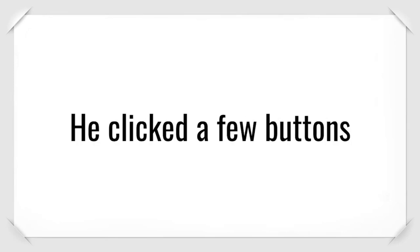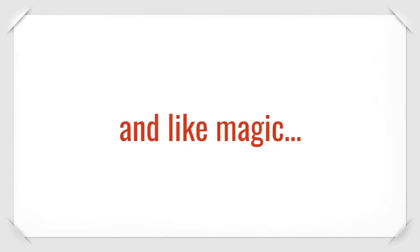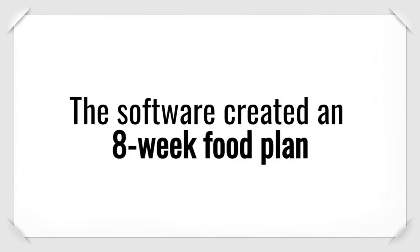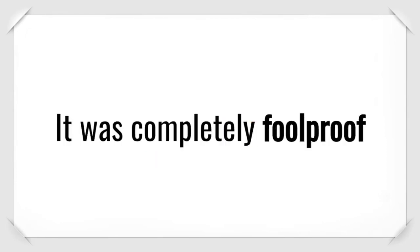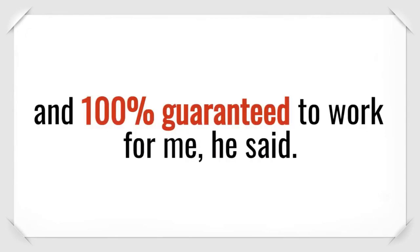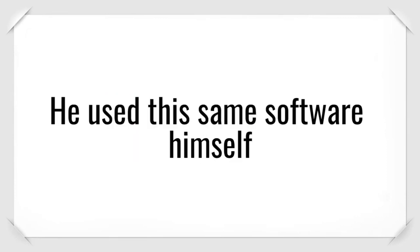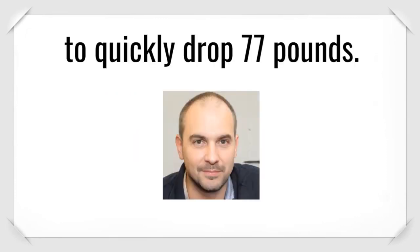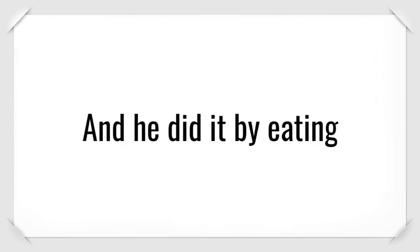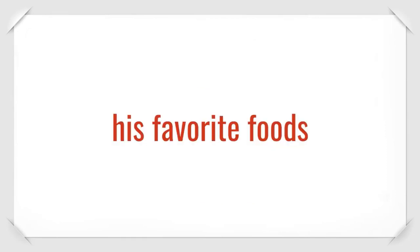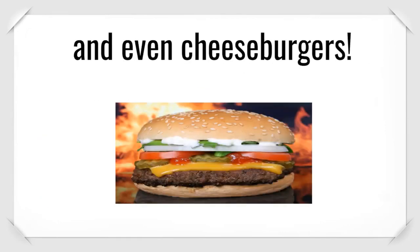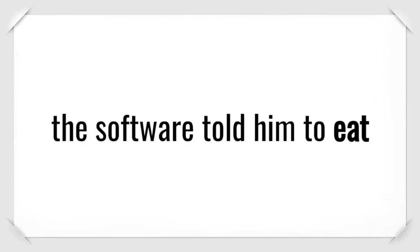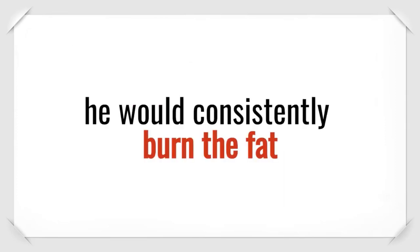He clicked a few buttons and like magic, the software created an eight-week food plan built specifically for me. It was completely foolproof and 100% guaranteed to work for me, he said. He used this same software himself to quickly drop 77 pounds, and he did it by eating his favorite foods like delicious steak, chocolate, and even cheeseburgers.